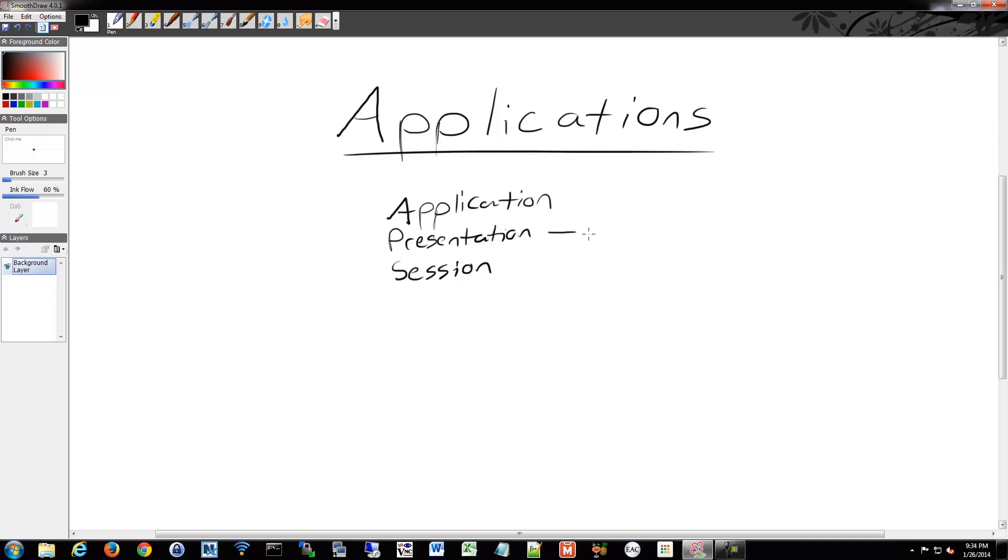So your format of the files that the application uses, file extensions or something like that. Encryption, as I mentioned, things like that, that's all handled by presentation layer.